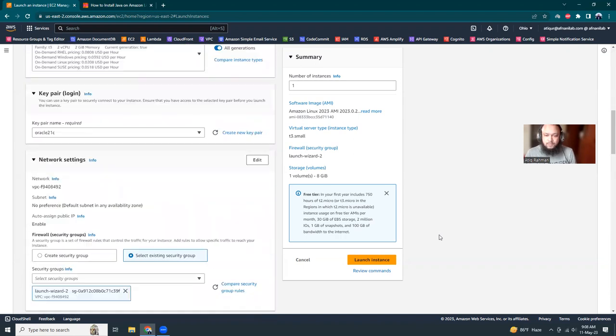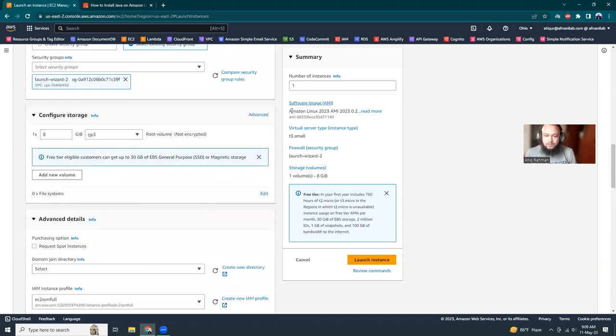You don't need to expose your port to the external world. So to summarize, I'm going to use Amazon Linux 2023, T3 small and 8 gigs. All takes this first. That's good. Launch instance.